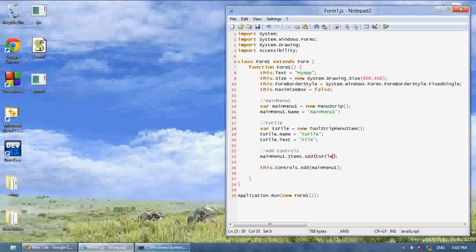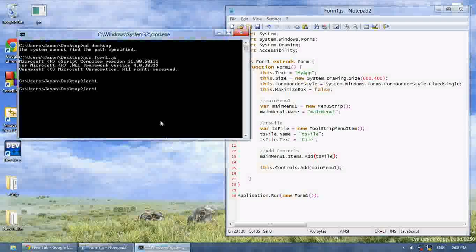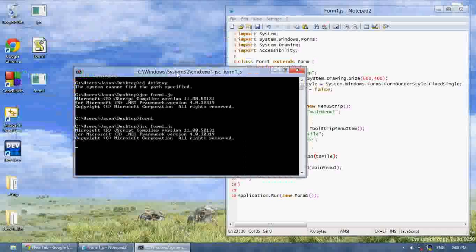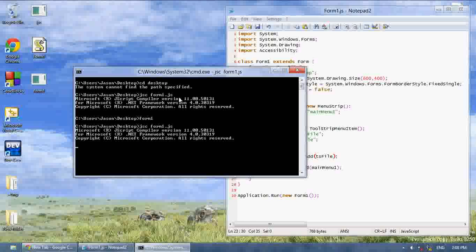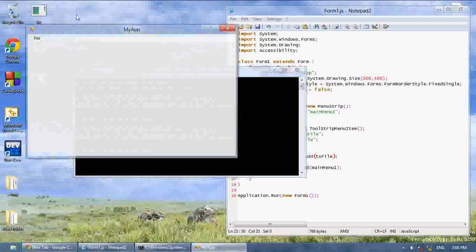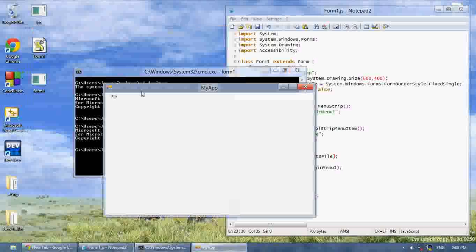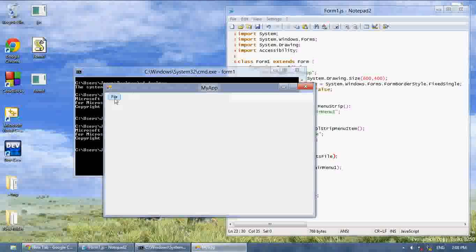And now if we want to compile this, right here, on here, now we have this button up here called file, but as you can see nothing's in the drop down.